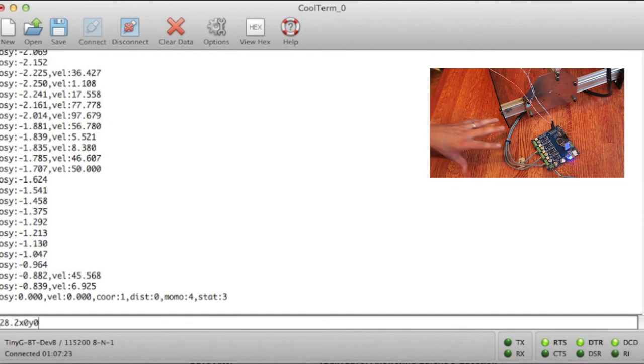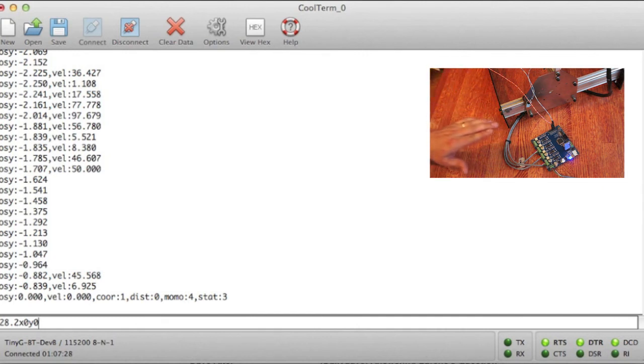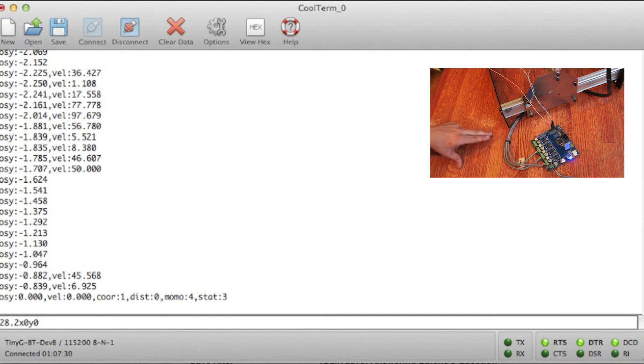If everything is correct, we should be able to home the X axis and the Y axis in one single operation now that we've verified the switches are wired correctly and that they're enabled correctly in the TinyG. Let's try that.